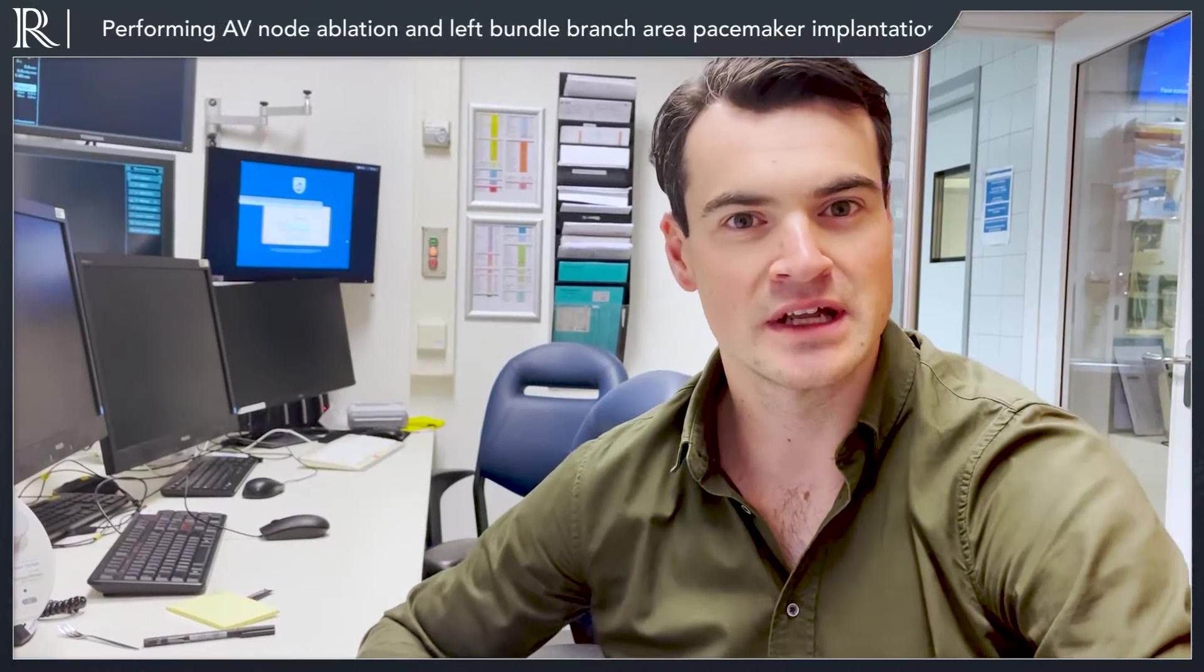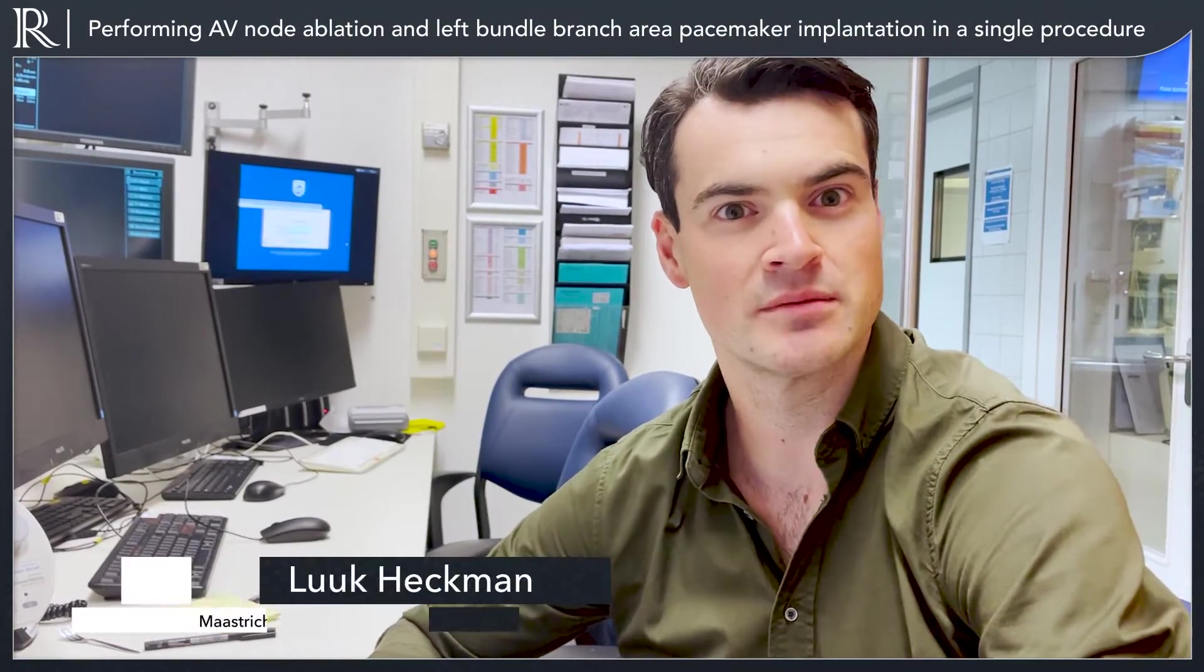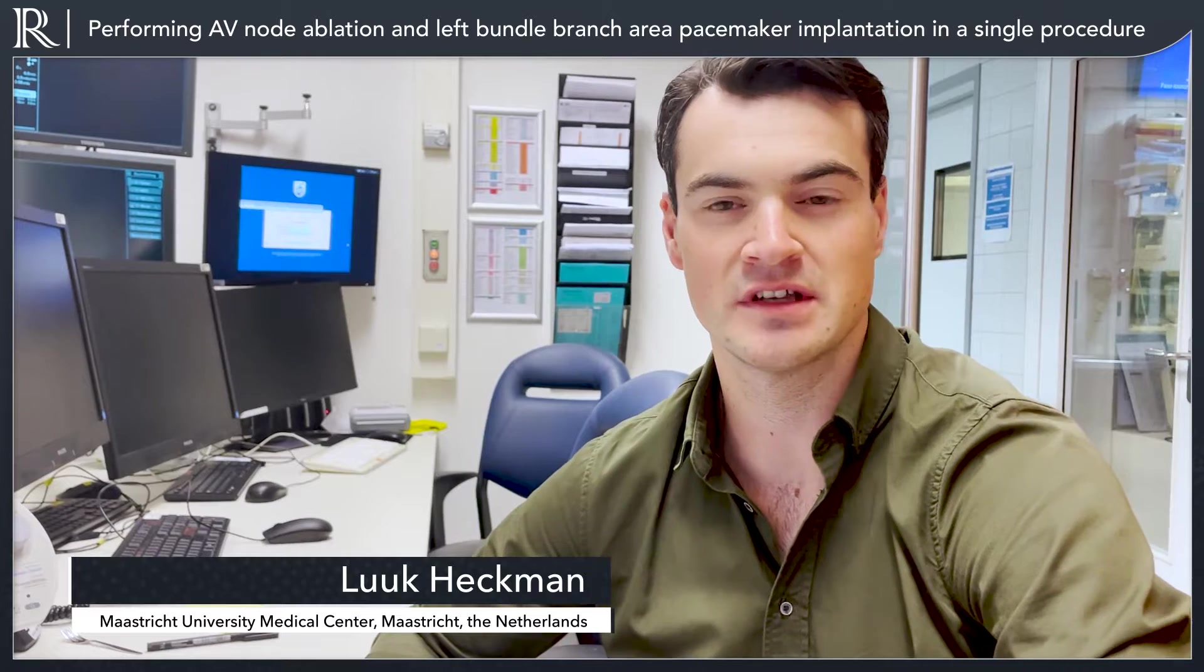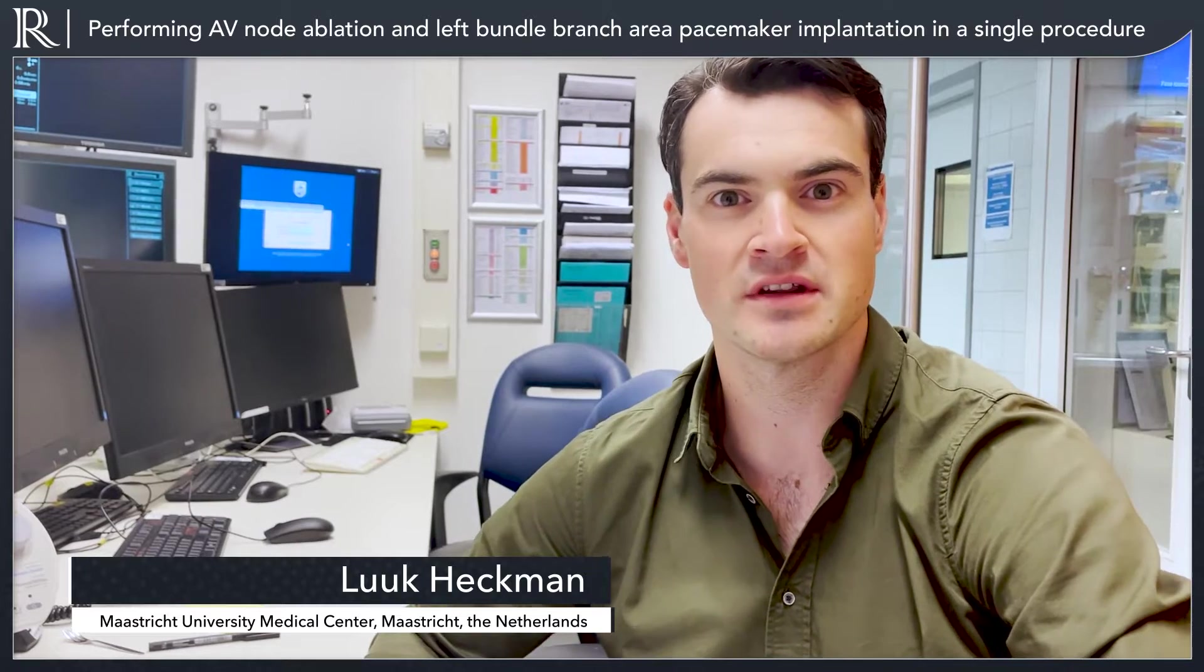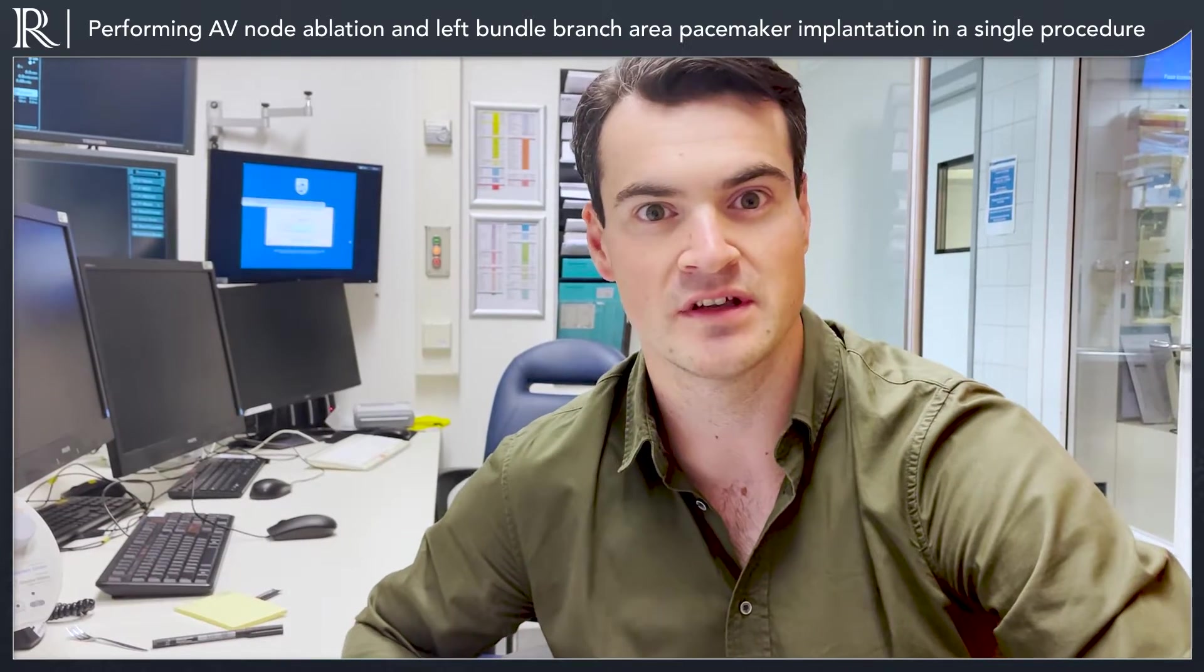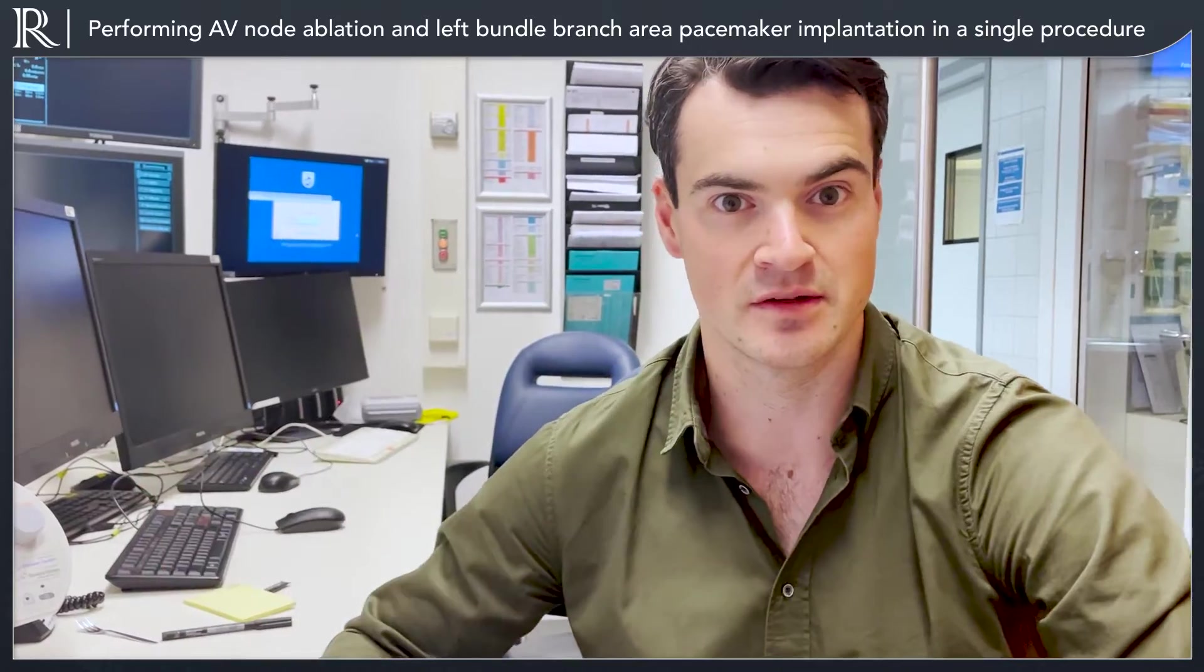Welcome everybody. Today we would like to show you a left bundle branch area pacing case of a 69-year-old patient with indication for pacing as a paced patient.